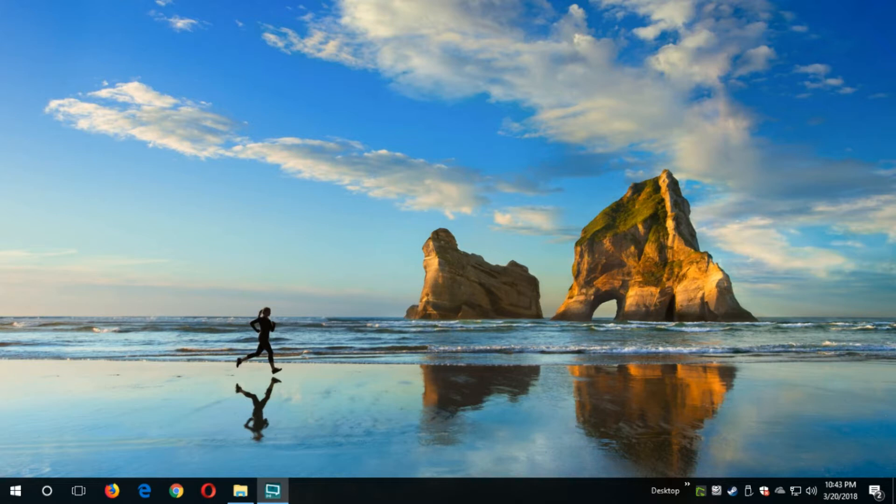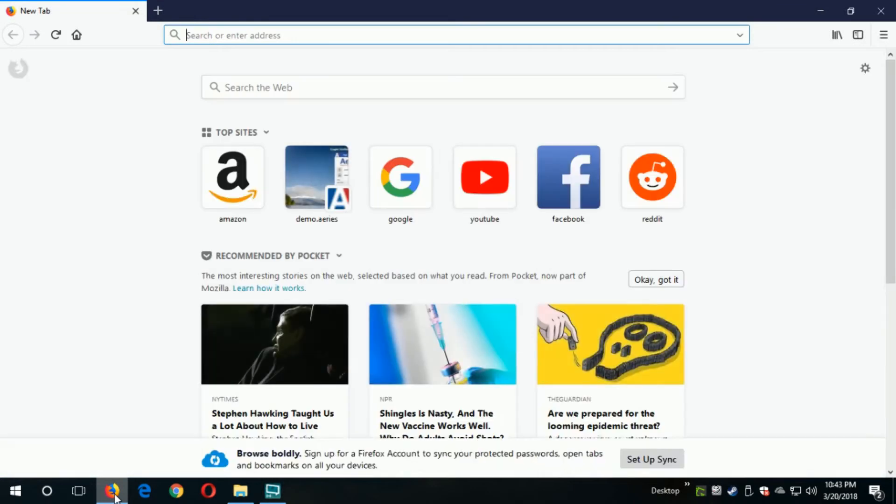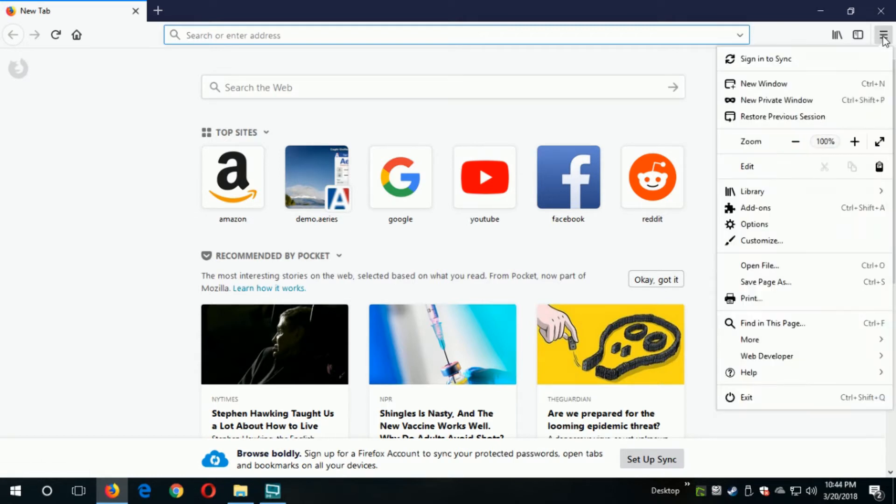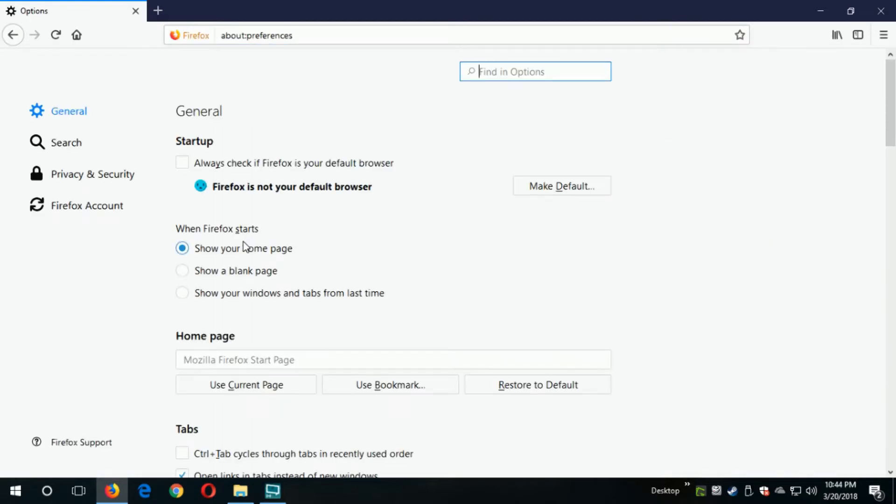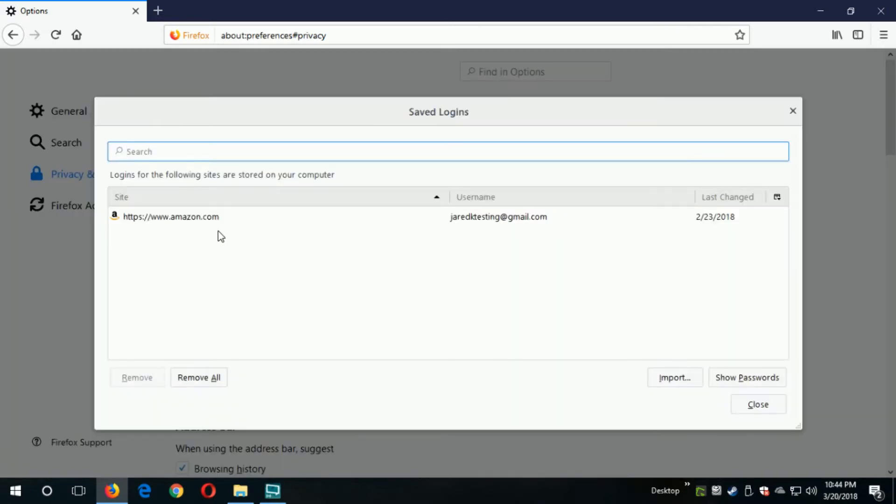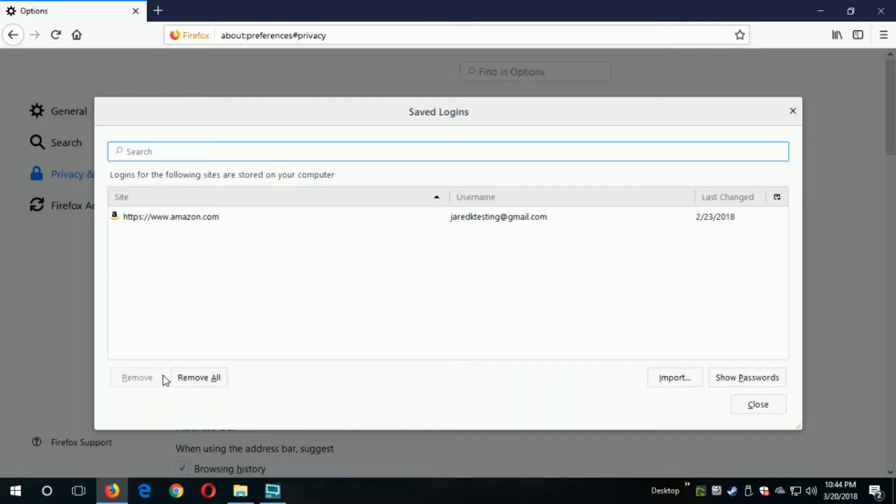First up on the list, I'm going to show you Firefox. Again, love Firefox, not trying to bash on any of the things you're seeing in this video. I'm going to go to the upper right on the settings area and go to options, and over to privacy and security, and then to the saved logins button.